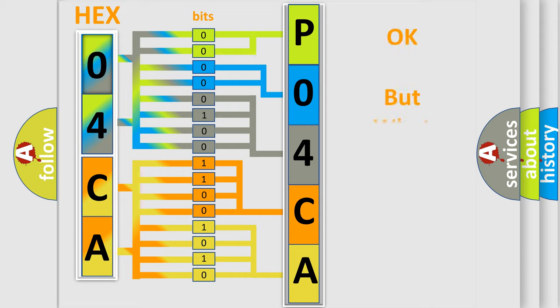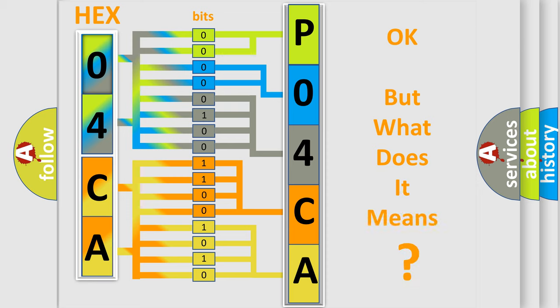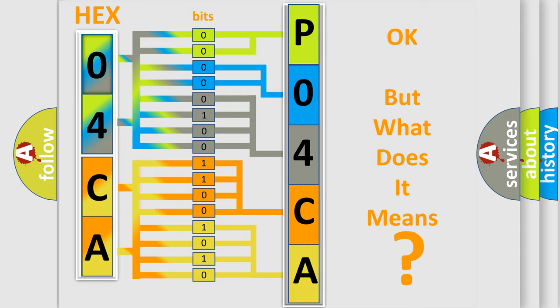We now know in what way the diagnostic tool translates the received information into a more comprehensible format. The number itself does not make sense to us if we cannot assign information about what it actually expresses. So, what does the Diagnostic Trouble Code P04CA00 interpret specifically?